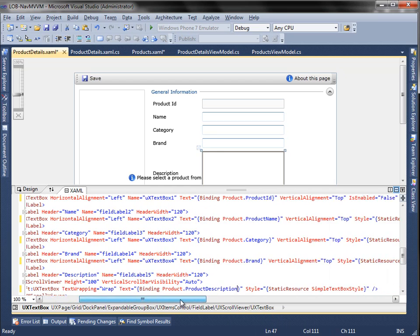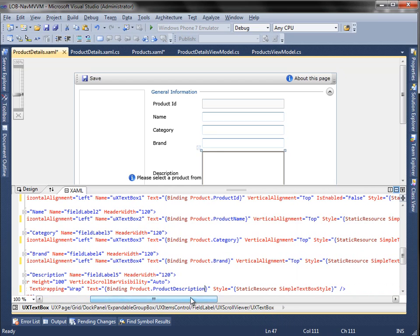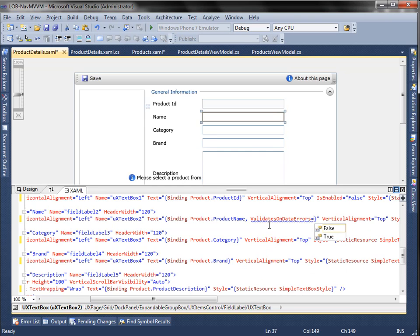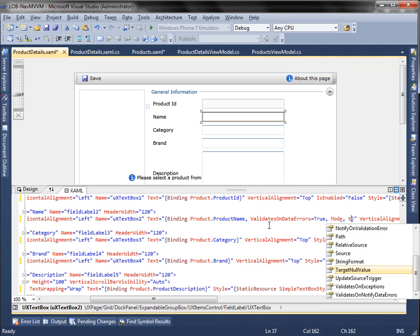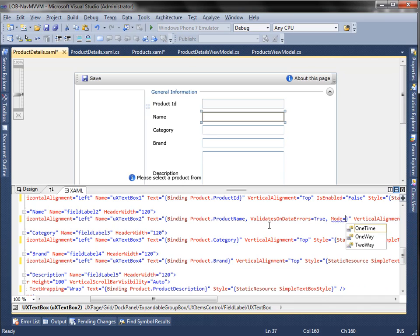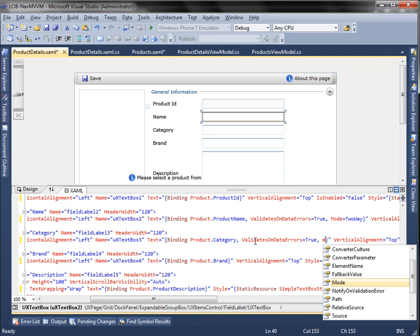We are going to use two-way binding mode for the product name, category, brand, and product description. Two-way binding ensures automatic data synchronization between the UI control and the objects. This means that any changes in the object will be reflected in the UI and the other way around. We also use validate on data errors, which will check when you call the validate method.